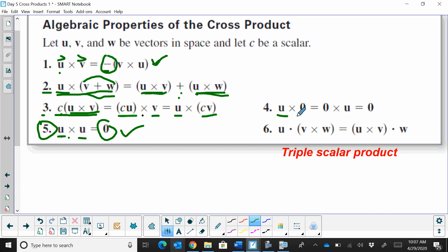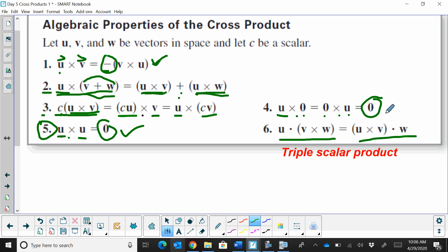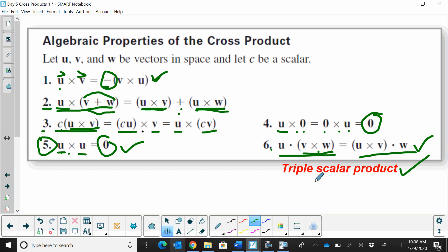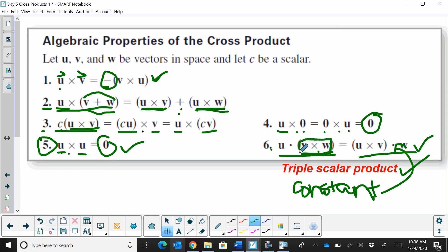Property 6 involves the triple scalar product — U cross V quantity dotted with W. You can regroup these, and because you're taking a cross product (which gives a vector) and then a dot product with another vector, you end up with a constant solution. We'll look at the triple scalar product in more detail in a moment.